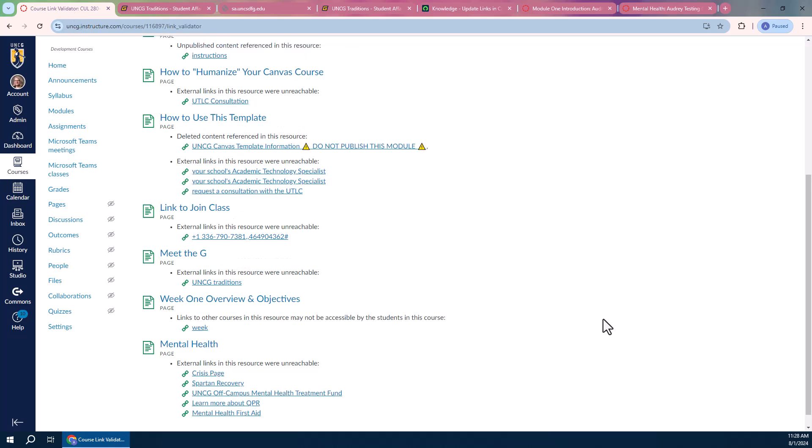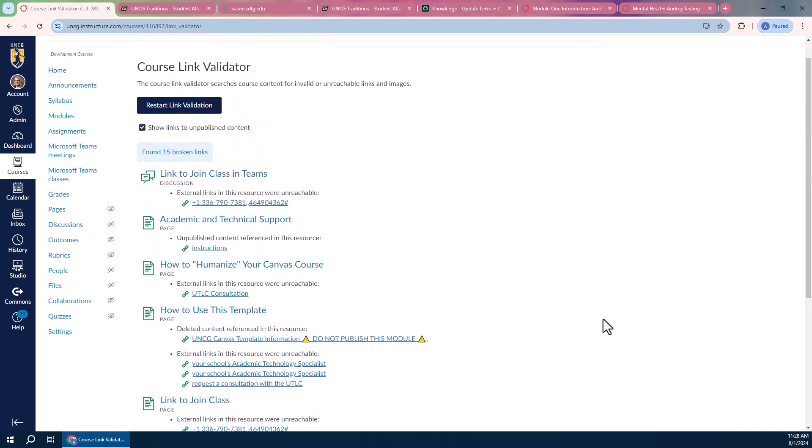I hope that's helpful as you get started with your Fall 2024 classes. As usual, if you need any help, you can reach out to your Academic Technology Specialist or 6tech.